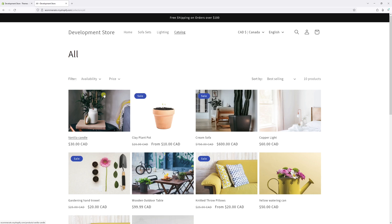In this video, I will show you the settings where you can change the text alignment on collection pages in Shopify's Dawn theme.